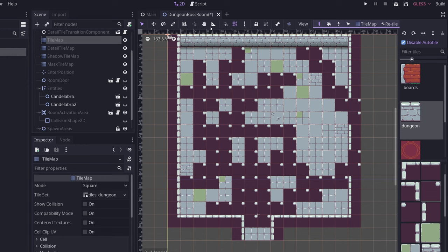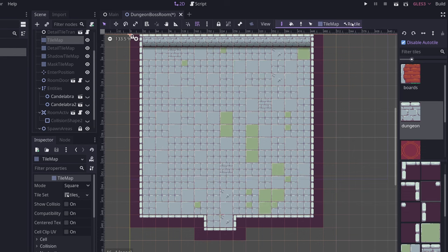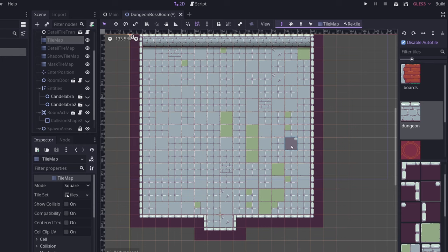Now you can see up at the top here, there's a button called retile. If I select my tile map and then click retile, that reapplies the auto-tiling with all of the bit mask rules that you've configured.